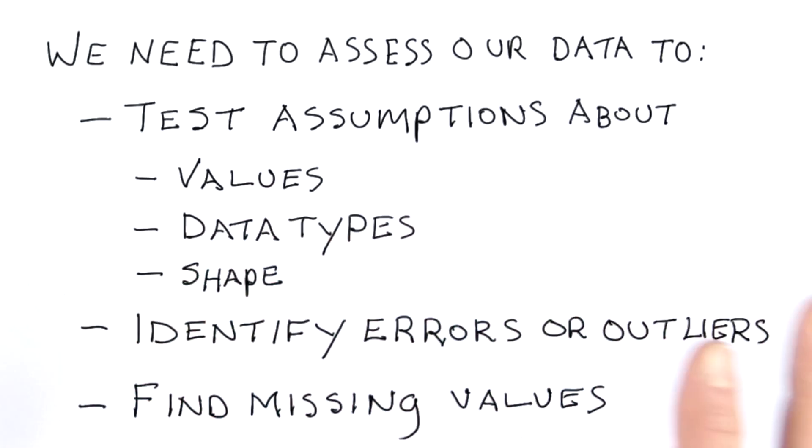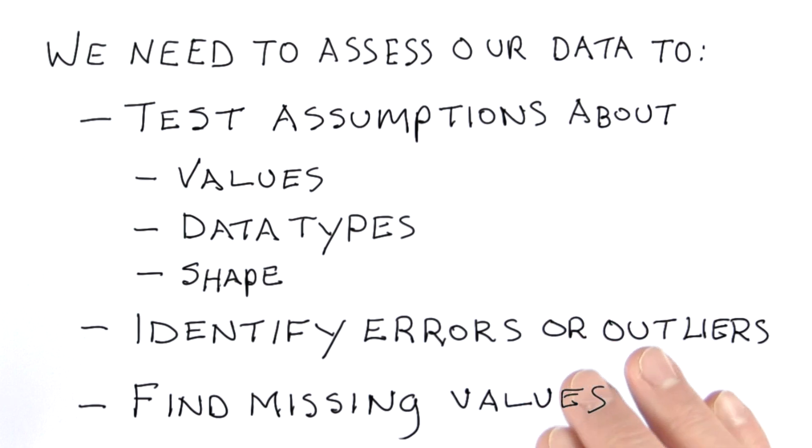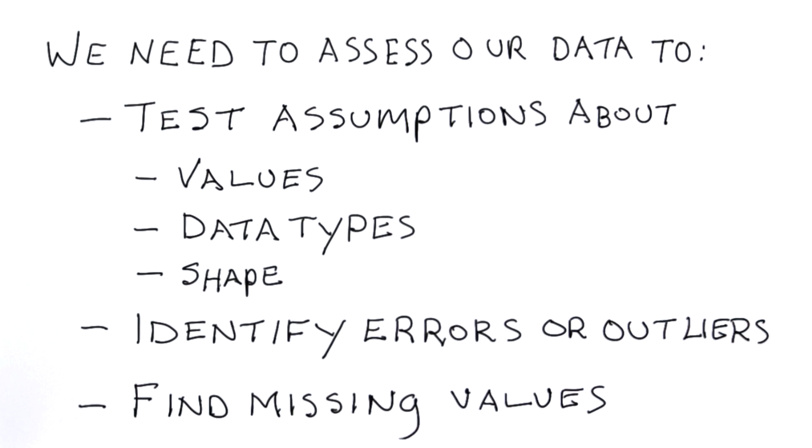We'll go into all of this in lesson three, but before we can clean any data, we need to make sure we know how to gather data. And that's what we're going to be looking at in the rest of this lesson and in the lesson that follows.